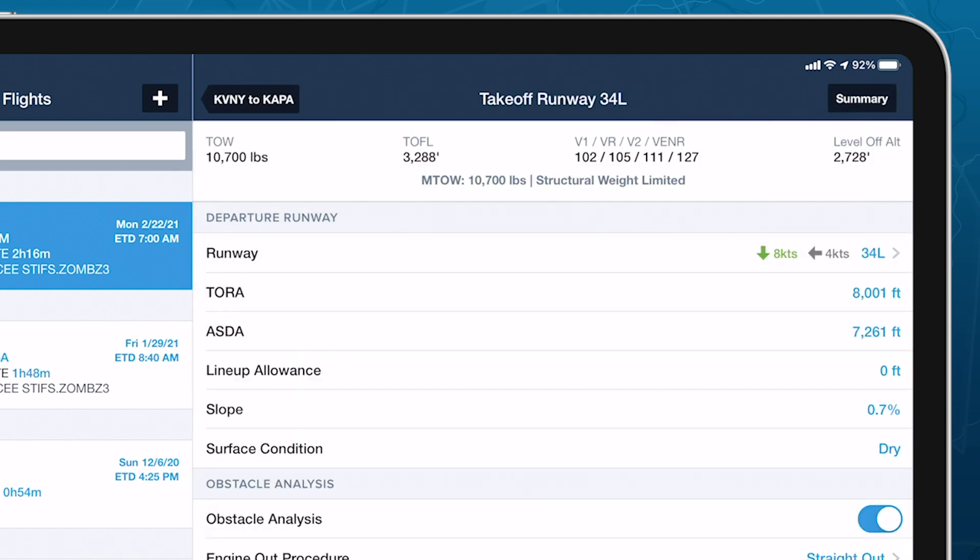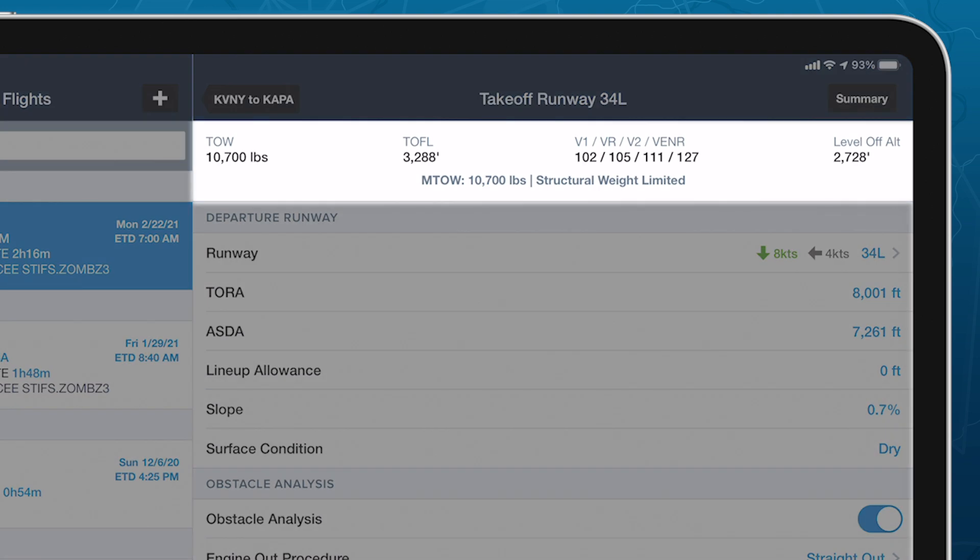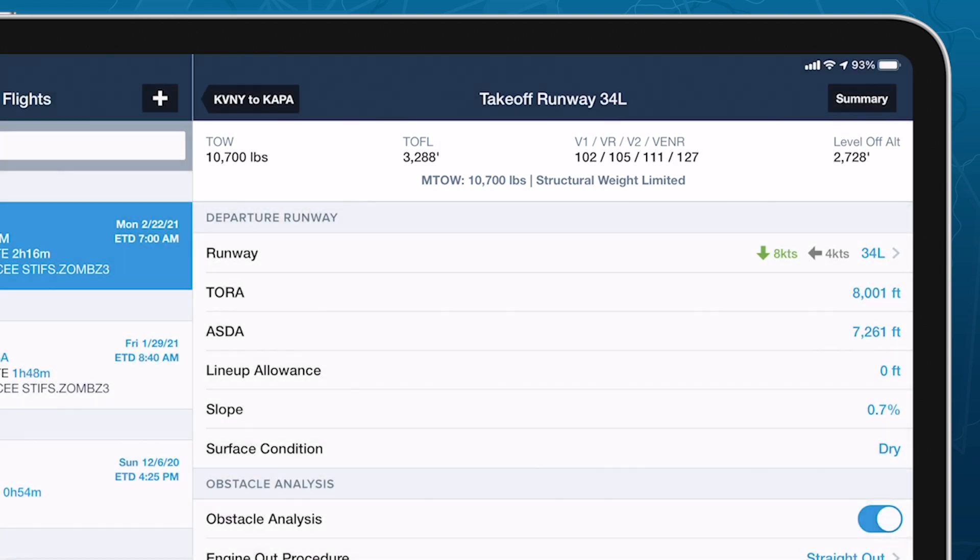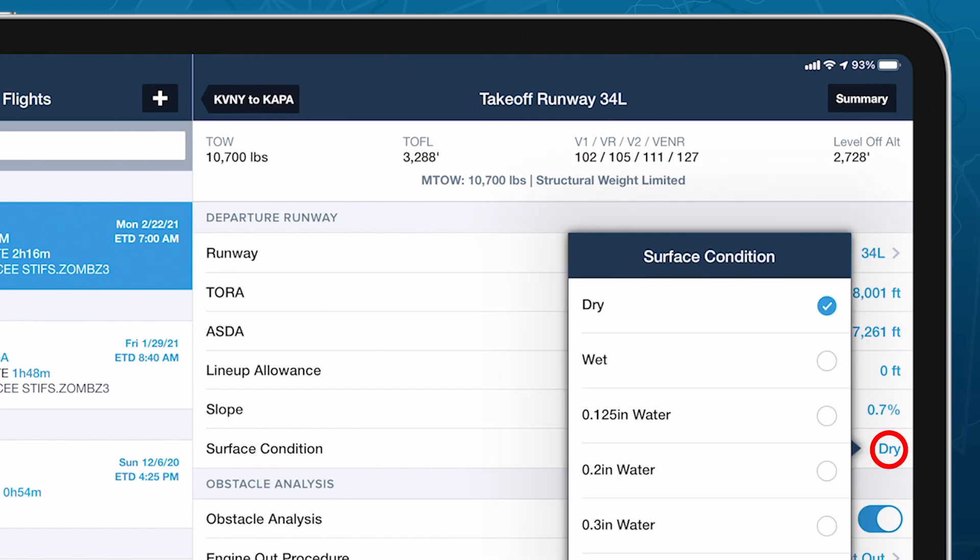ForeFlight immediately runs the analysis and displays the major results at the top of the page, including the max takeoff weight and its limiting constraint. Any changes you make on this page or the main flight plan that affects the analysis will update these numbers. The Runway section provides additional fields for defining surface condition and other variables.